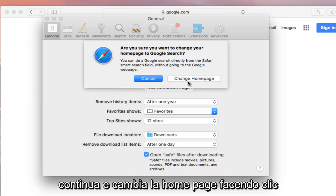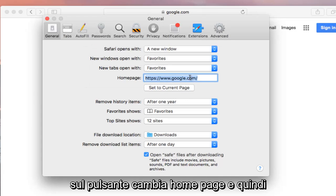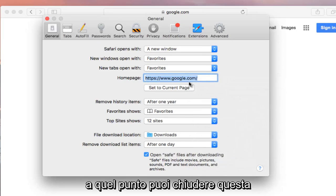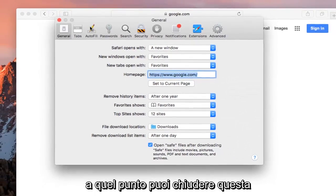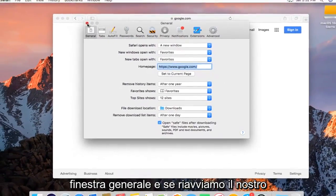Continue and change home page by clicking on the change home page button. And then at that point you can close out of this general window.